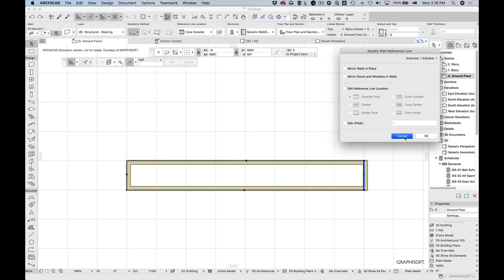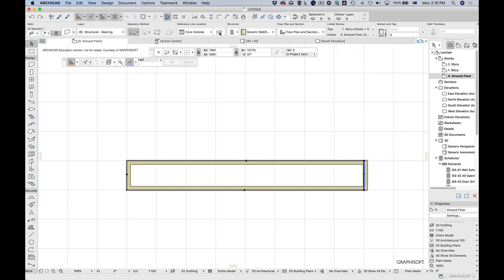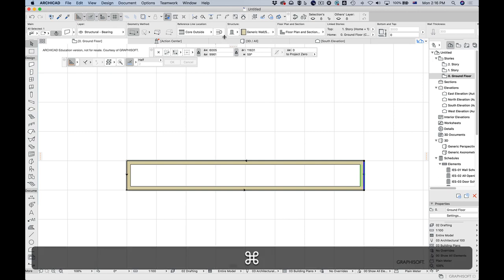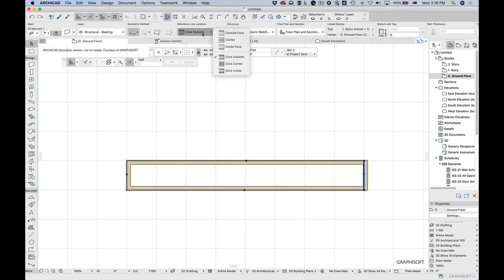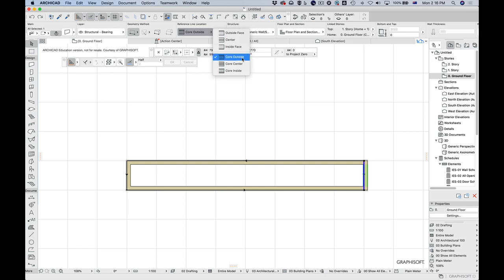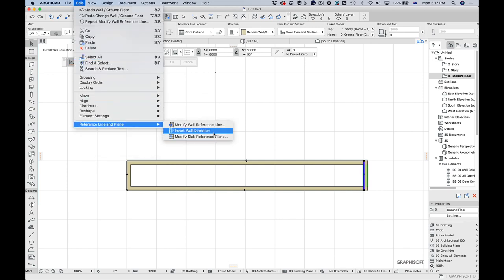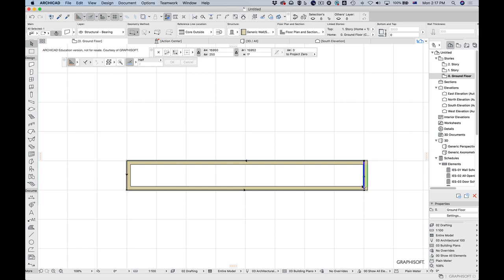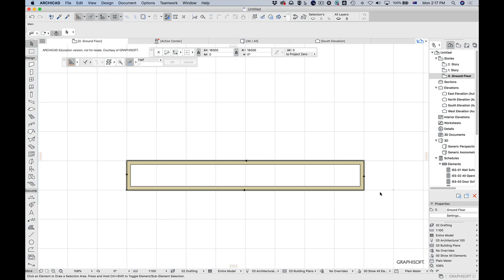We actually have controls over the reference line, so I can modify it. I can flip it to the other side, but that's still not quite what I wanted. We've got 'core outside,' and we need to flip the direction — so we go to Reference Line and invert the wall direction. Now it's going in the correct direction. Then I flip it, and now we can see it's all going around the same way: that's the outside, and it all goes around in a nice logical manner.